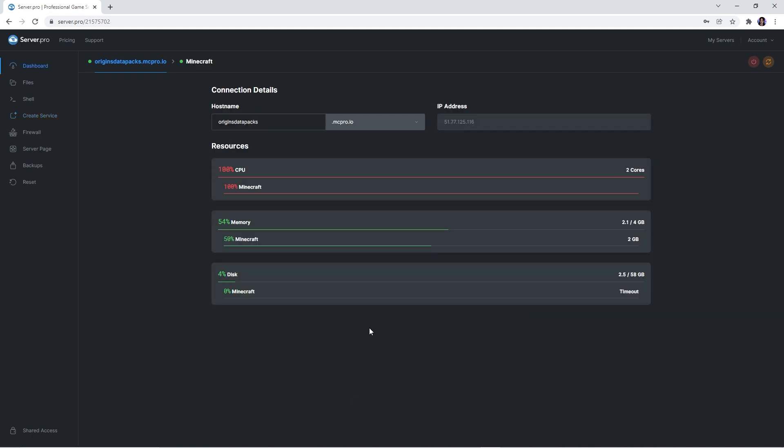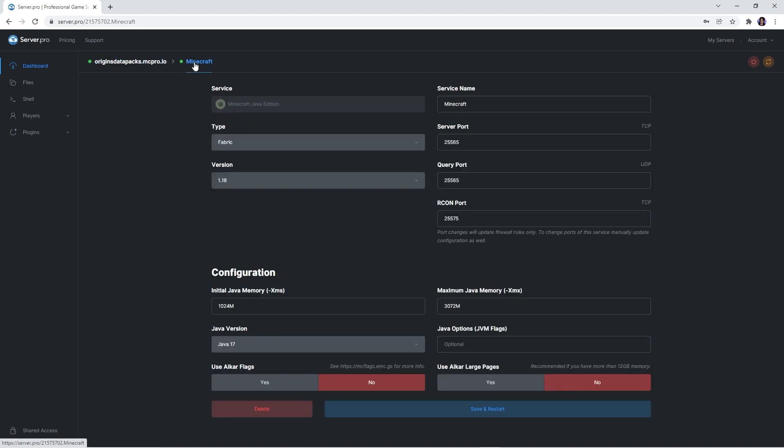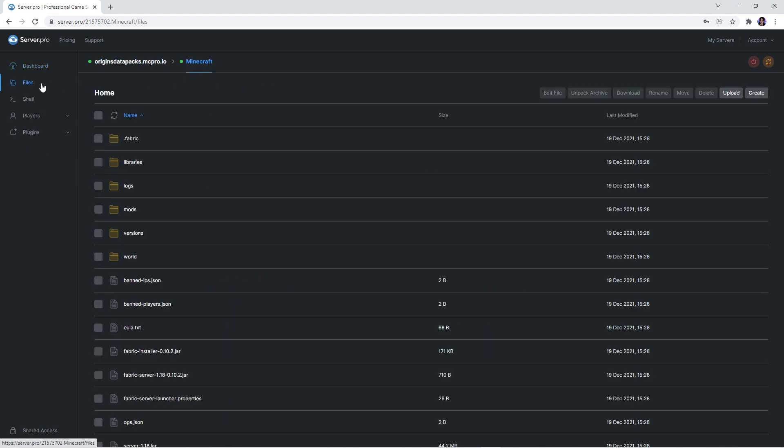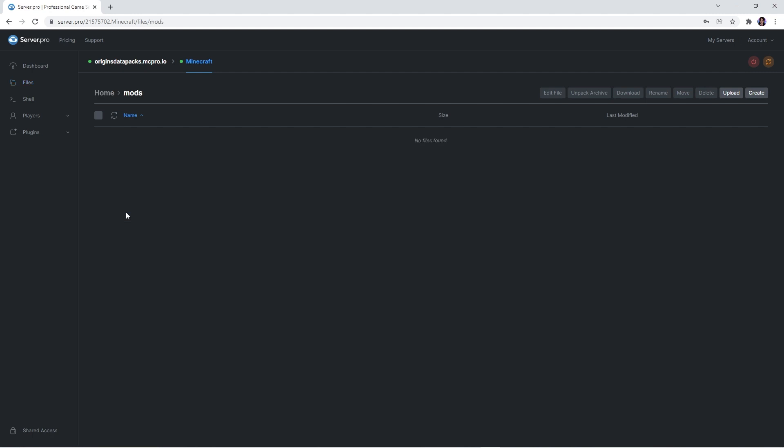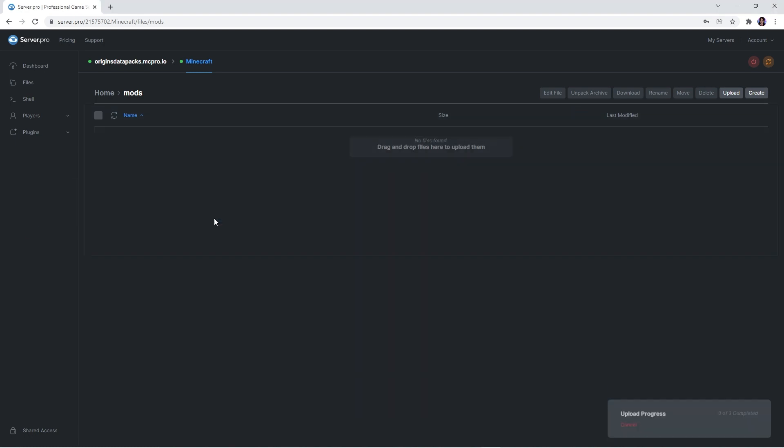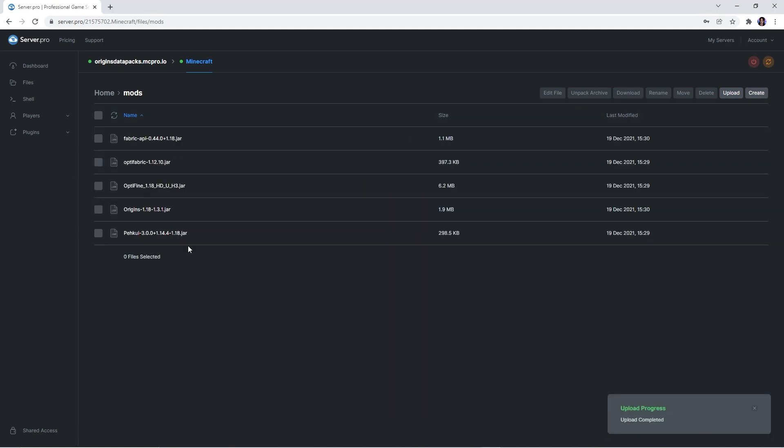You then want to switch over to that service and open up its files tab on the left. There you'll see a mods folder, but if for some reason it doesn't appear for you, it may be because the service isn't fully booted up yet so just wait a couple seconds. All you need to do next is open up the mods folder and drag the 3 files you downloaded into it.